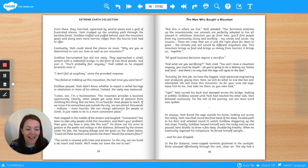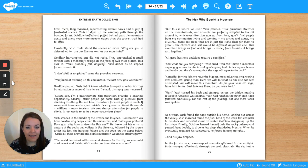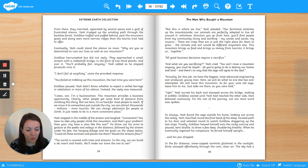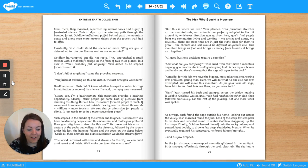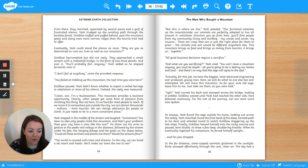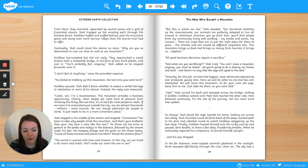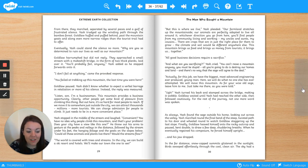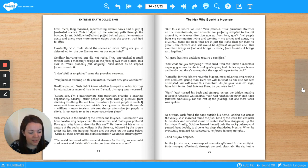As always, Yash found the sage outside his home, looking out towards the valley. Yash marched round the final bend of the steep, twisted path to his door and wheeled round to watch Goldlaw staggering up the last slope. Finally, Goldlaw heaved himself onto the rocky outcrop and paused, bent double, to draw a few deep, shuddering breaths. When he eventually regained his composure, he forced himself upright, and his jaw dropped.